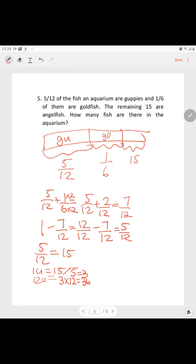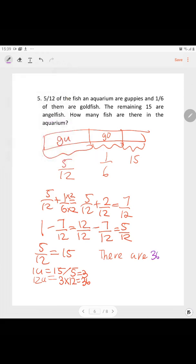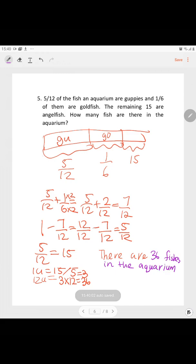There are 36 fish in the aquarium. I hope you understand this question.